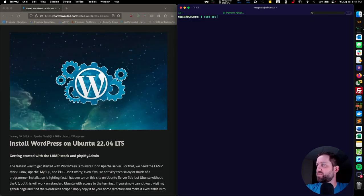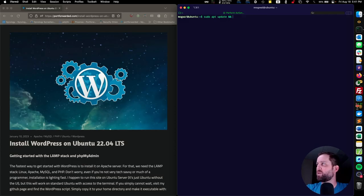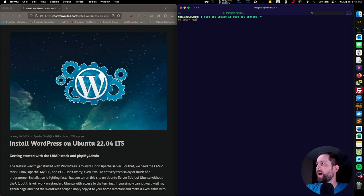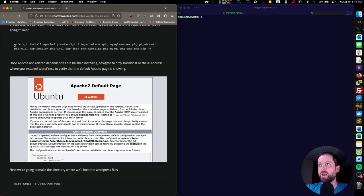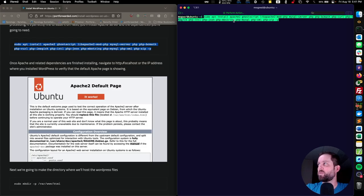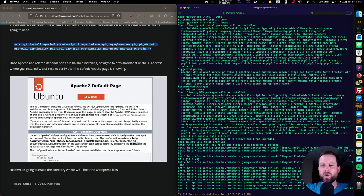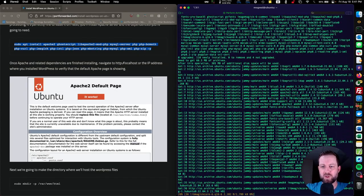Before we get started, we should always update our package repositories and our packages. So let's run sudo apt update, double ampersand, sudo apt upgrade, with the -y flag. To get WordPress running, we have to install Apache, MySQL server, and all these PHP dependencies. You can just copy and paste these into your terminal, and we will come back when these are finished installing.